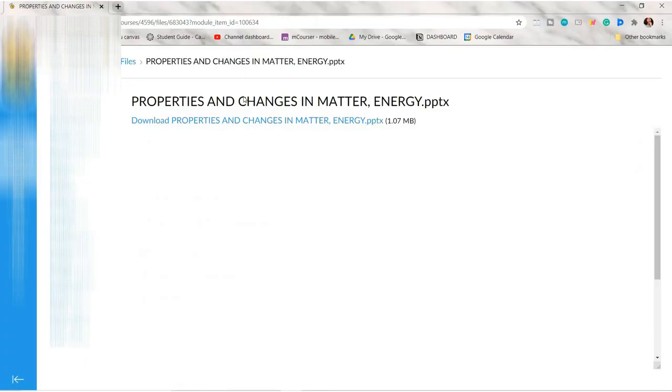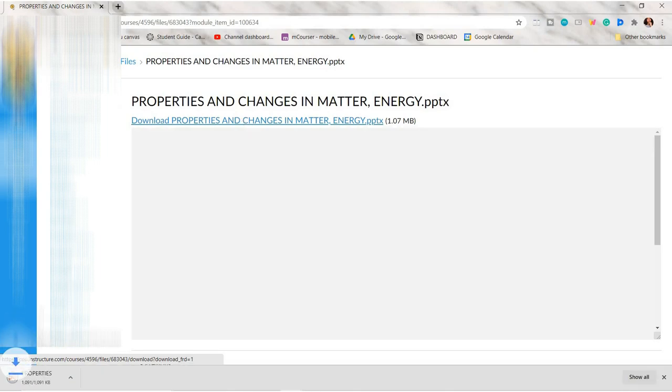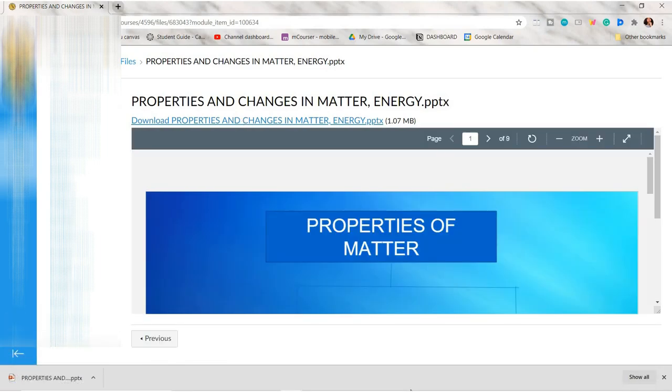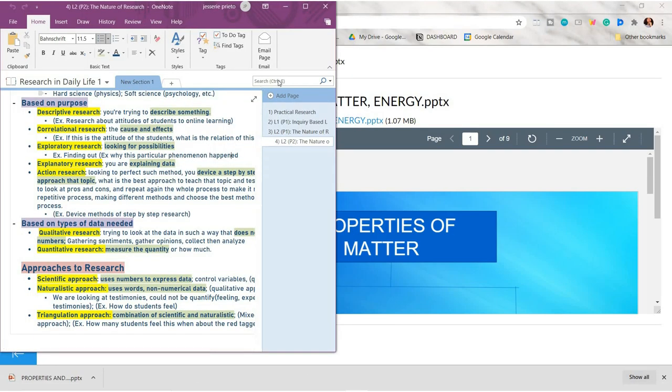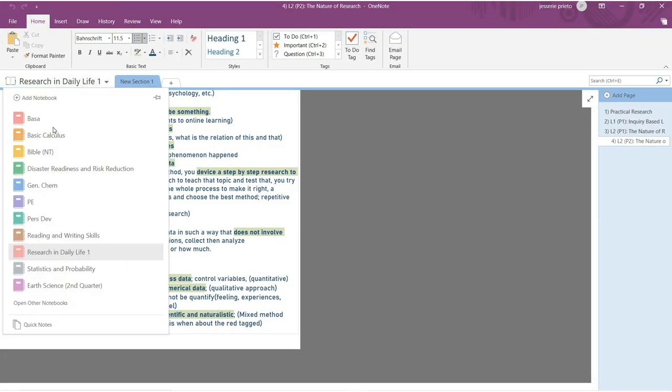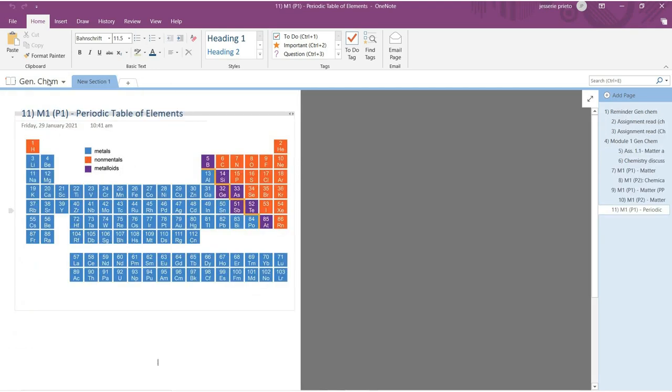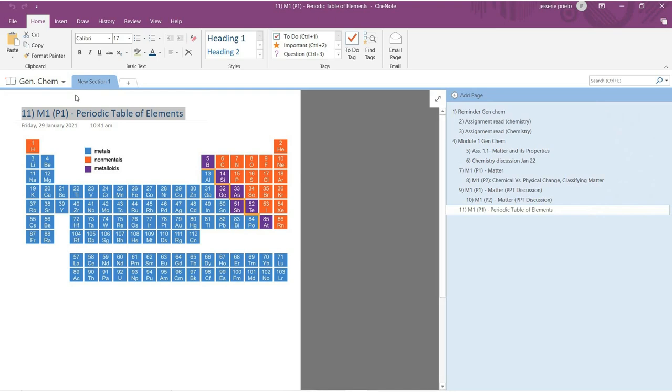So for the first step, open your file. It can be a PDF, PowerPoint, or document. In here, I'm just going to download this PowerPoint from our modules. I'll be doing my notes on our general chem subject. After that, open your OneNote. Then I'm just going to choose my general chem notebook here.